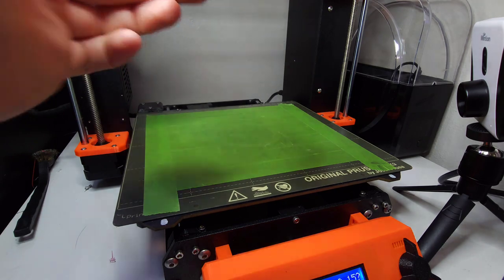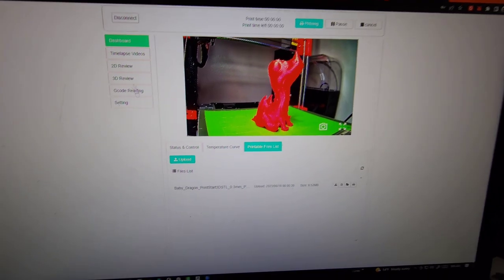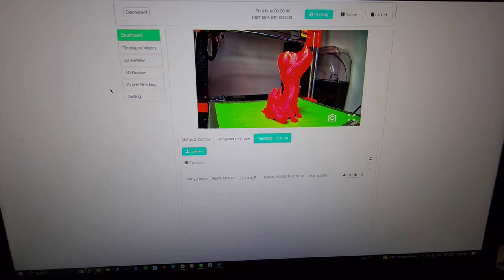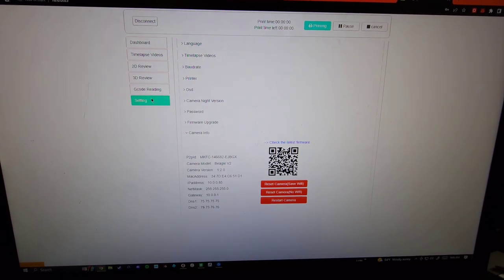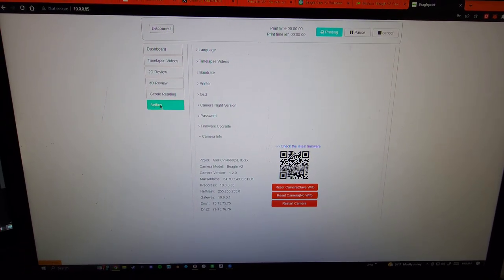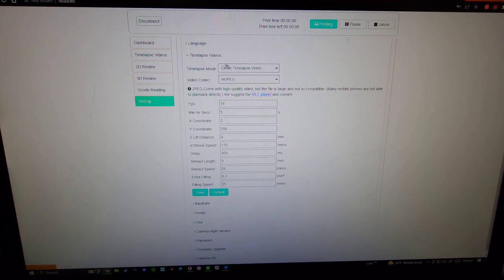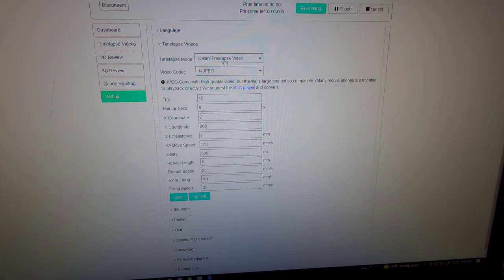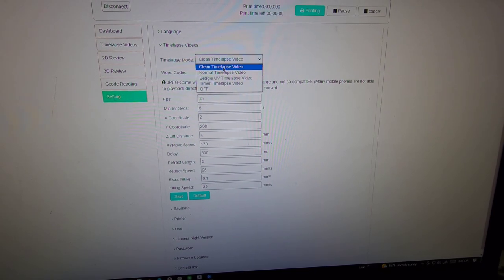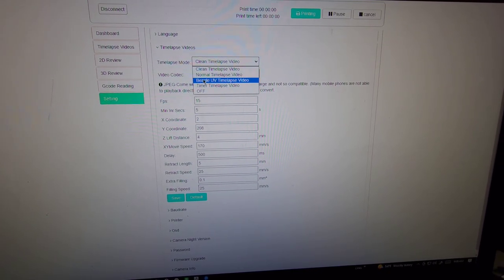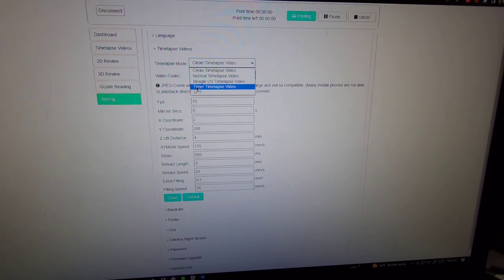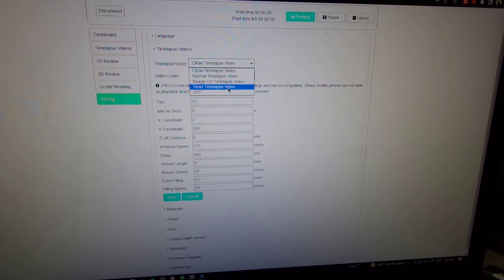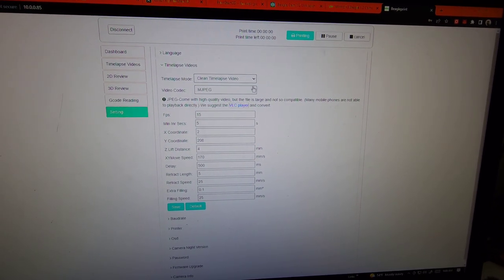Now let's go to the PC and upload a file. Here we are on the desktop version of the app. I'm going to show you guys the time lapse setting. Go to settings, time lapse video, and you can set up the different time lapse modes here. You've got clean time lapse, normal time lapse, UV time lapse, or time lapse video like a regular time lapse video camera.